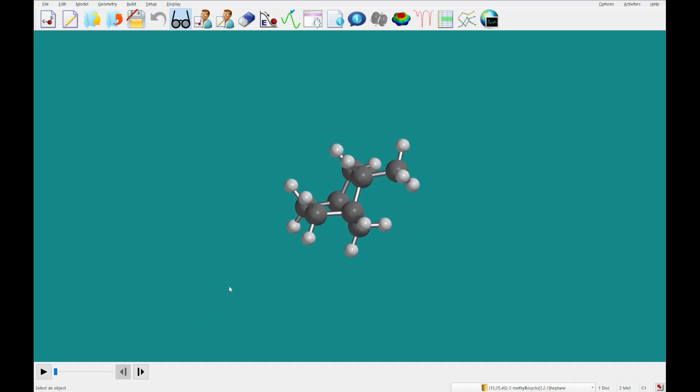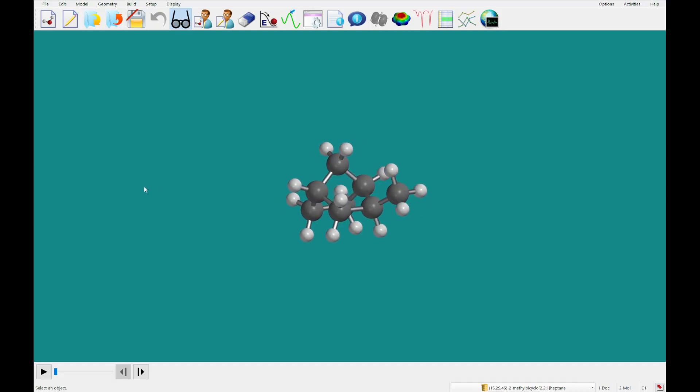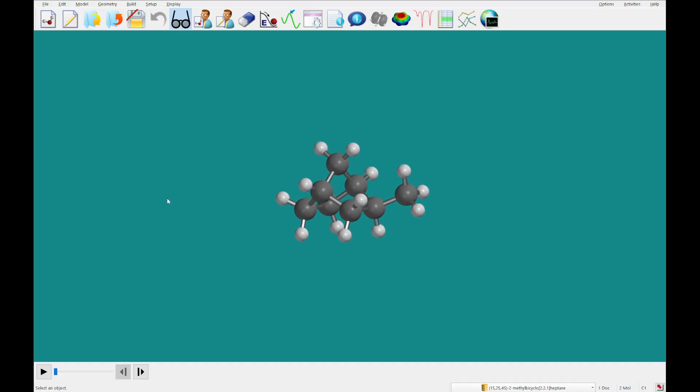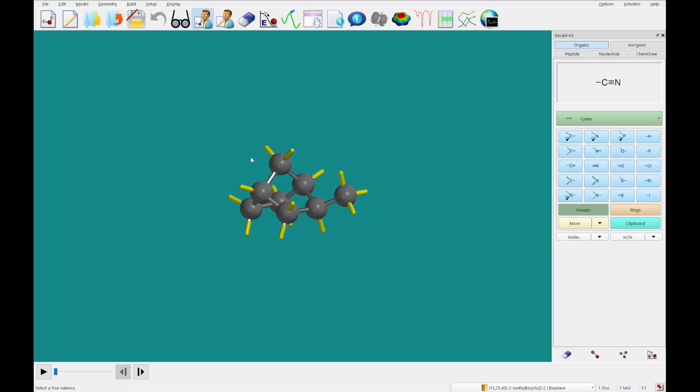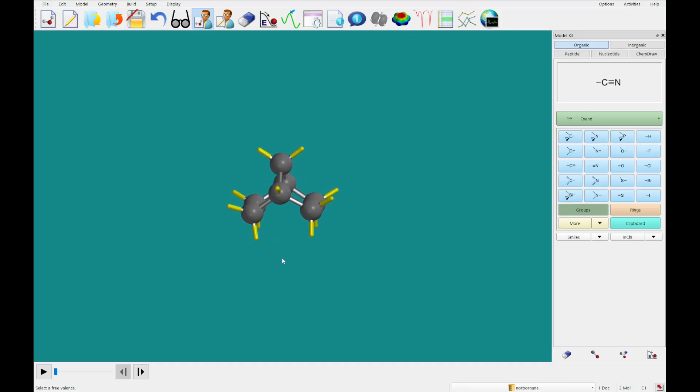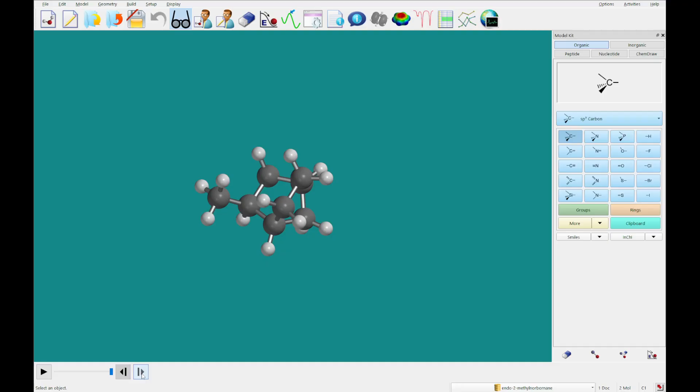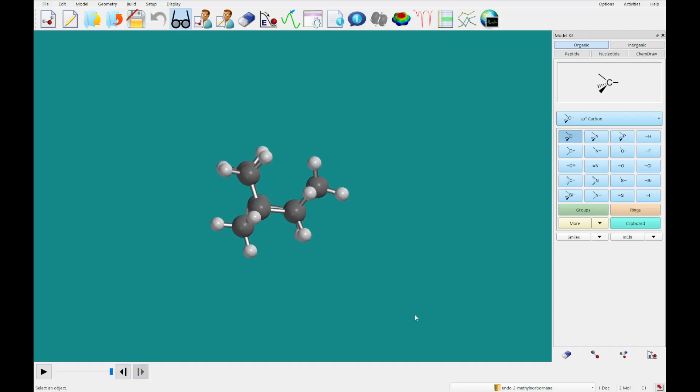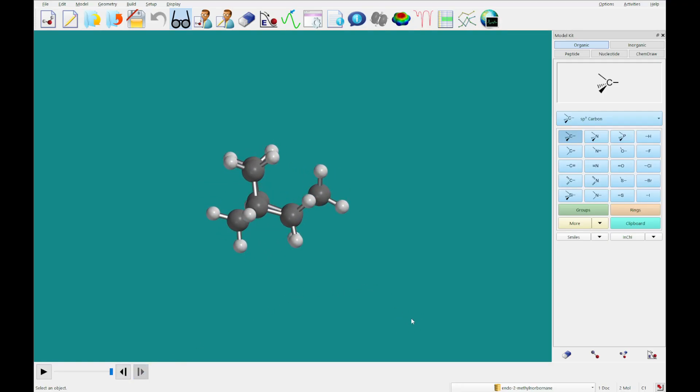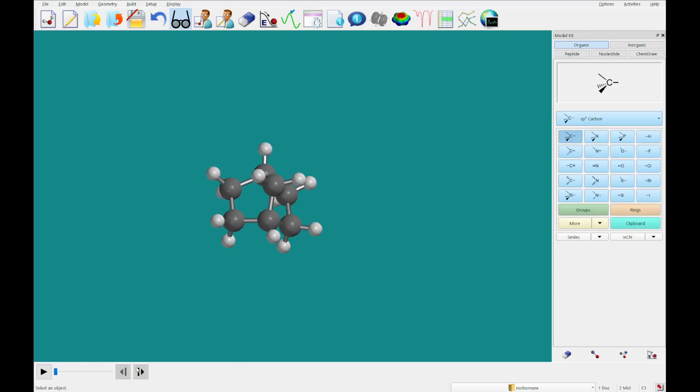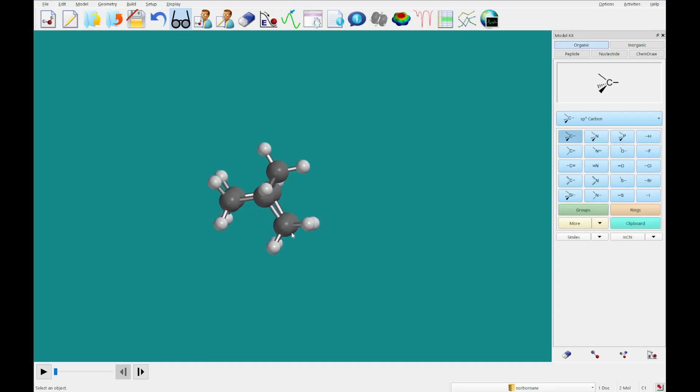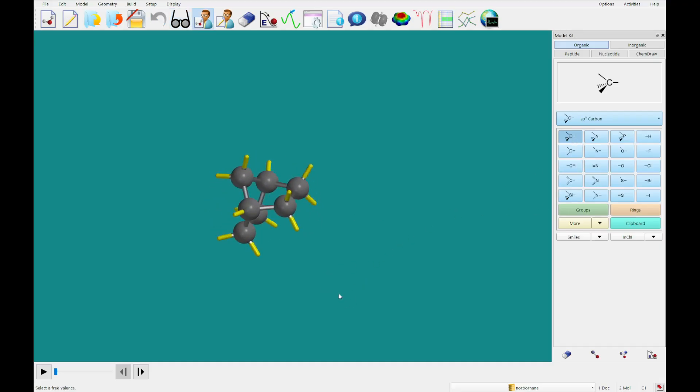It seems that that didn't go properly. So what I'm going to do here is use the 3D builder to fix it. I'm holding the delete key and deleting this. We've got our norboronane. I'm going to add our methyl carbon. Let's check again. So this one, alright, looks like we've got the endo. So we need to add the exo.